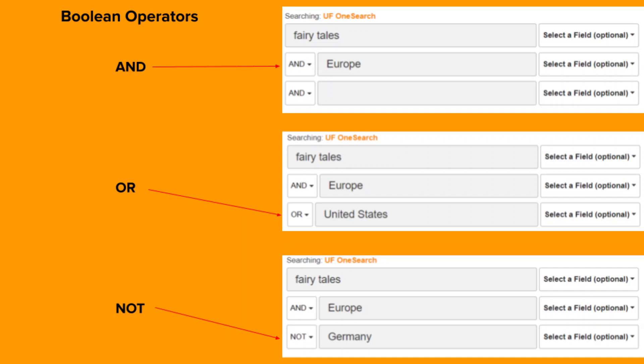To explain these together, using the word AND as a Boolean operator searches for both search terms in all of the search results. This will make your search narrower or smaller.